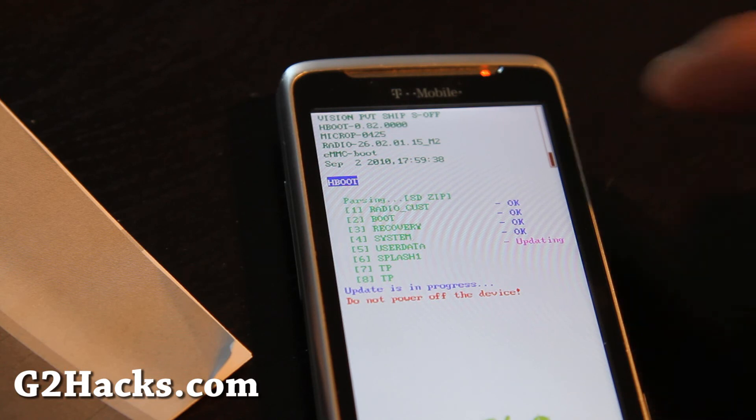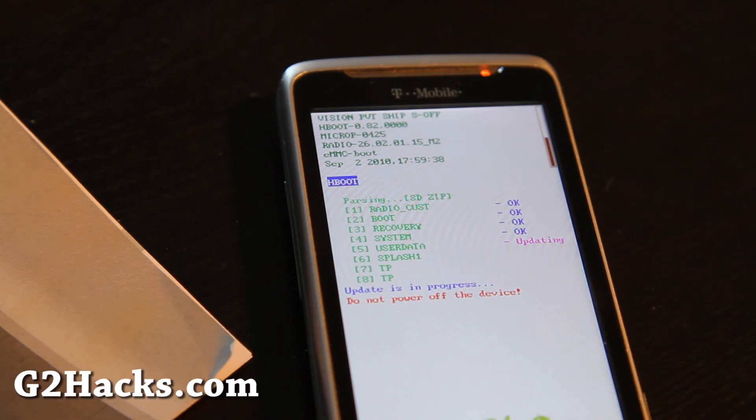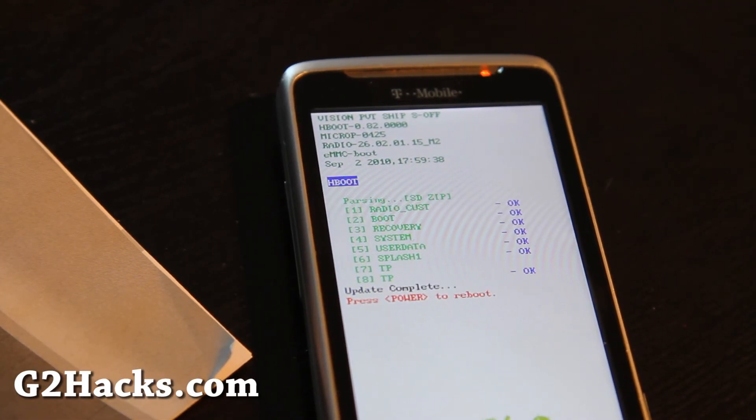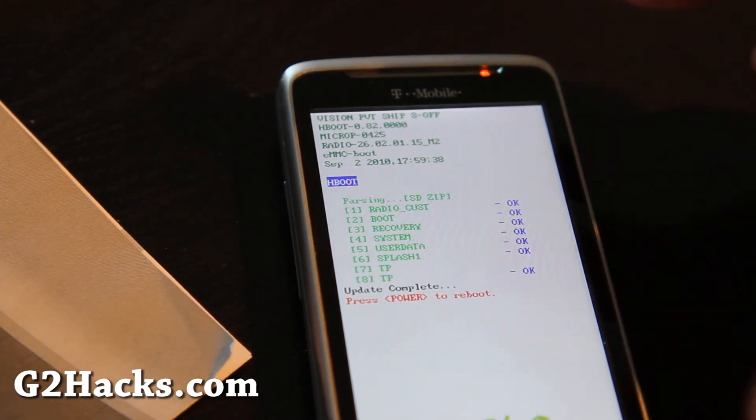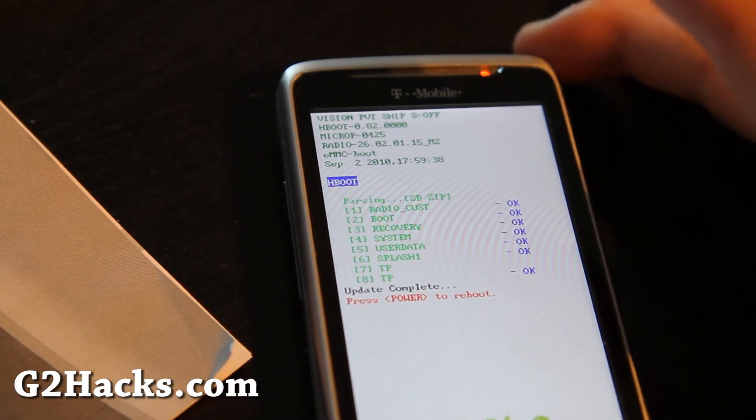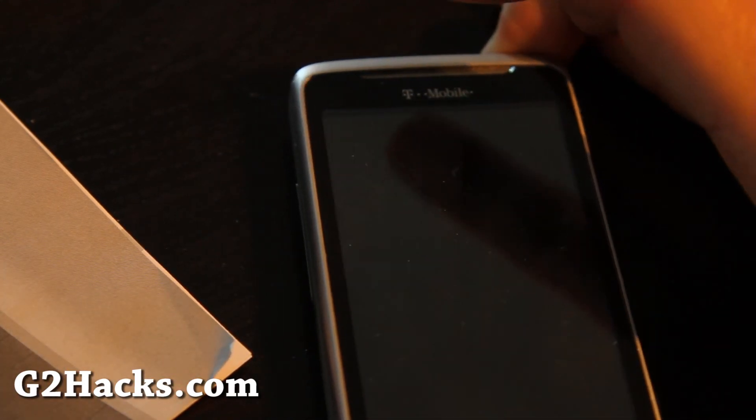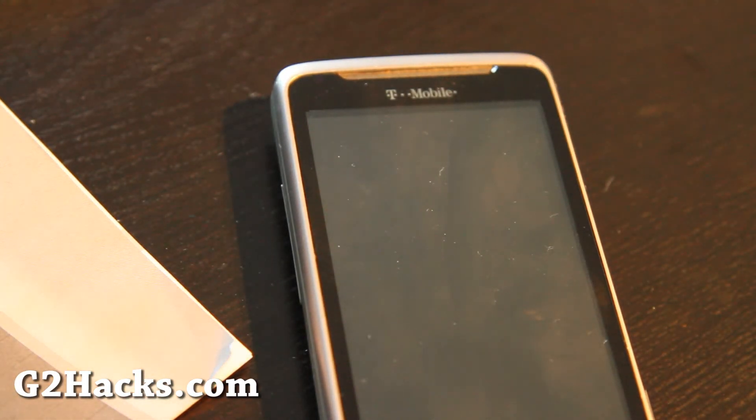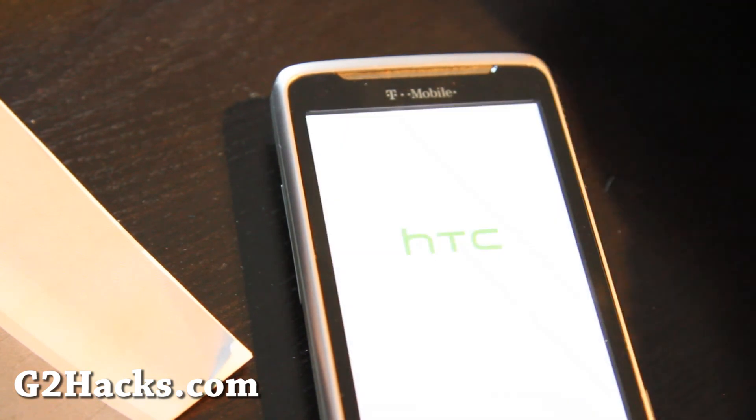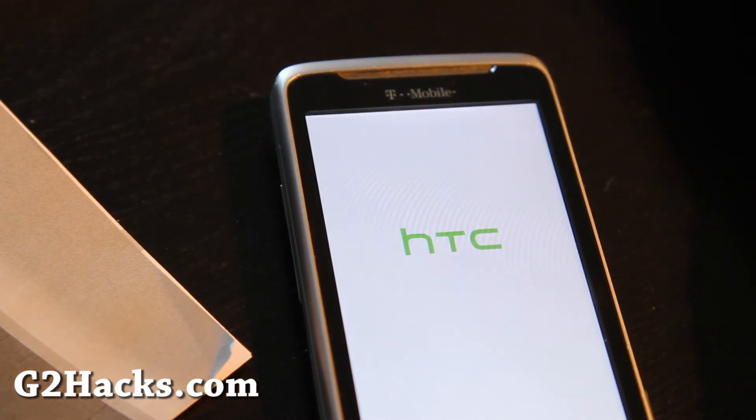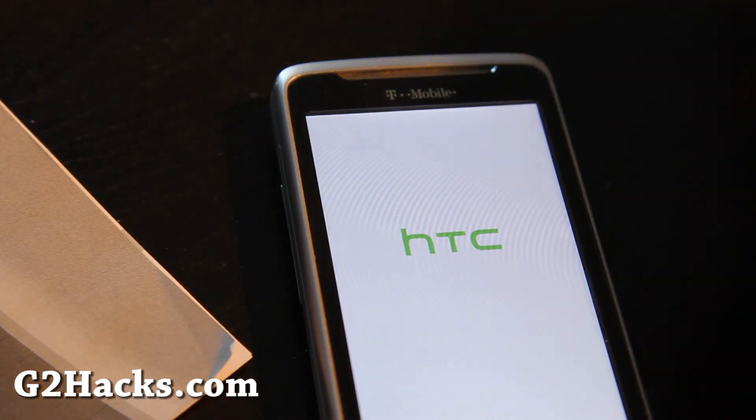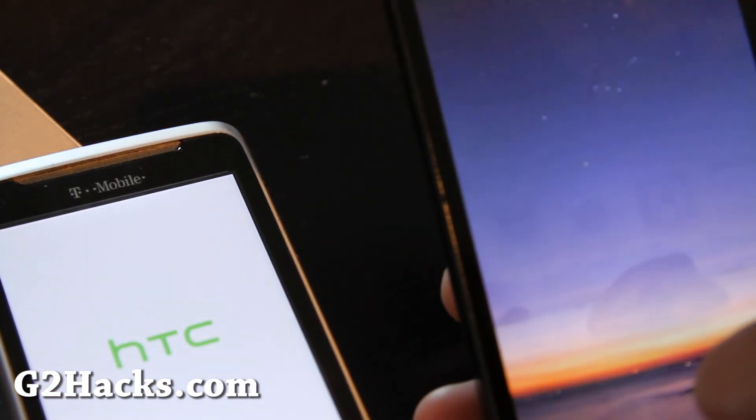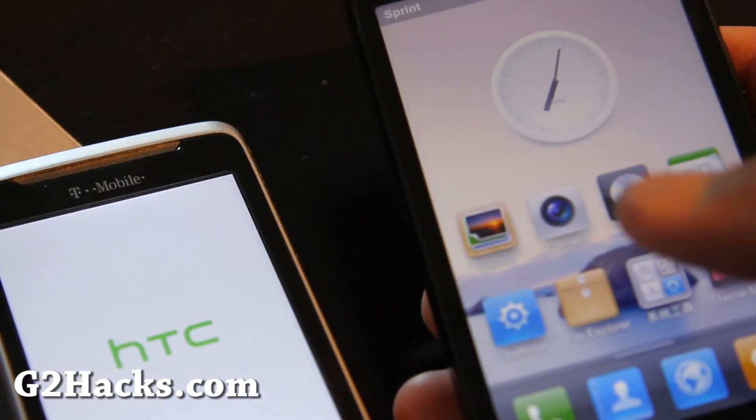It's gonna take a little bit longer. See the scroll bar? So it is done. It says press power to reboot, so I'm gonna hit power. And hopefully it'll be working. I'll show you my security camera working on my Evo.